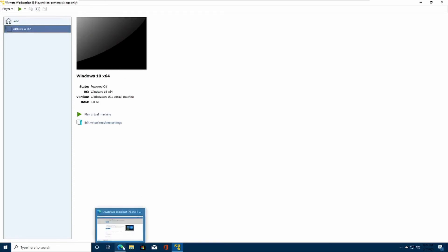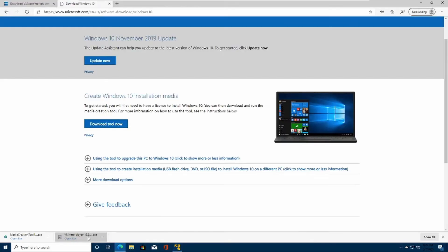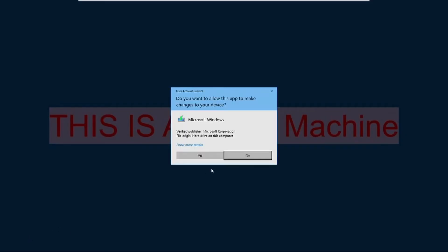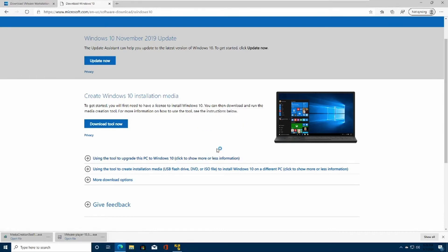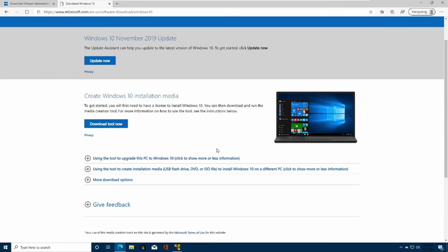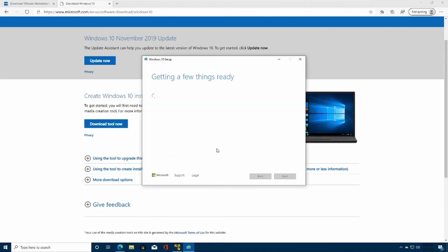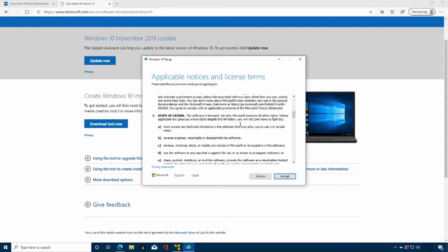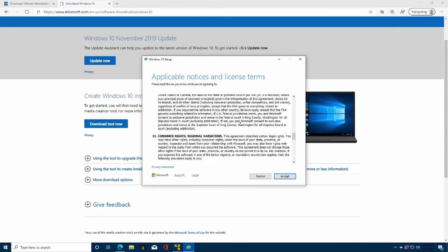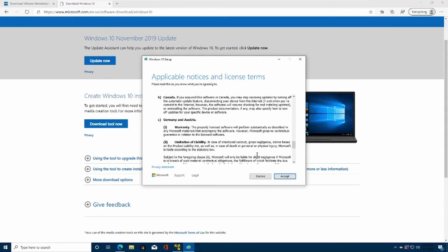Now we had downloaded the Microsoft Creation Tool, so head over to your... and open the file. Click Yes. This process might take a while. Once you have read the licensing terms on your own, I've read this before, so I'm going to click Accept.